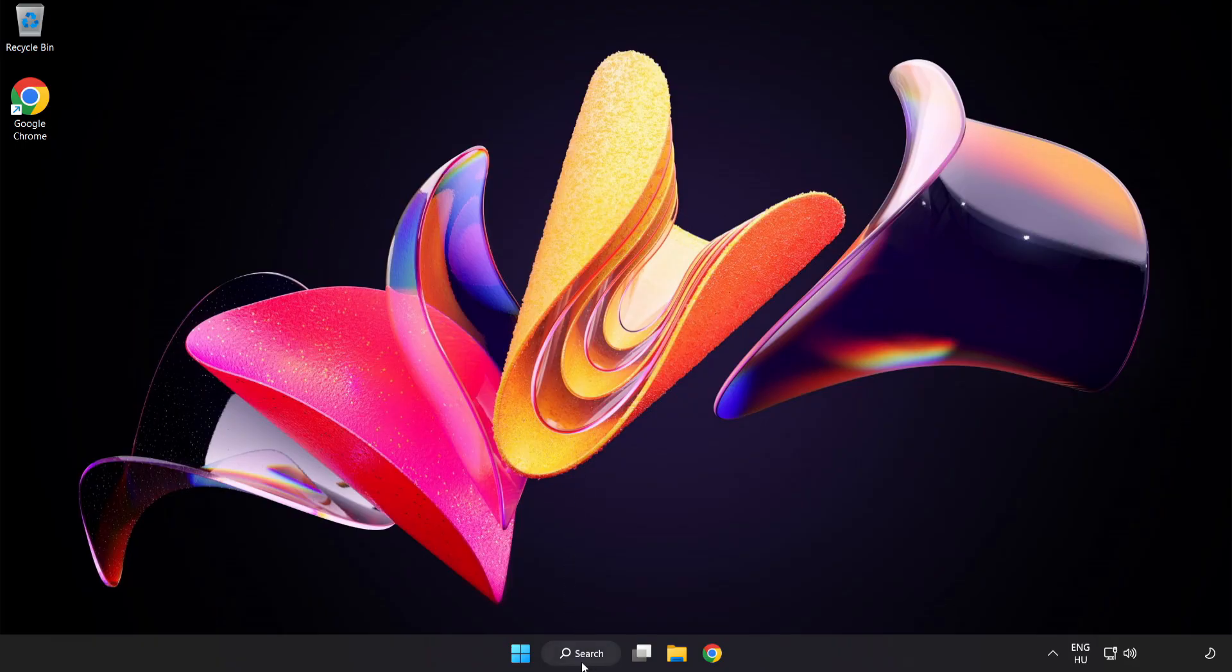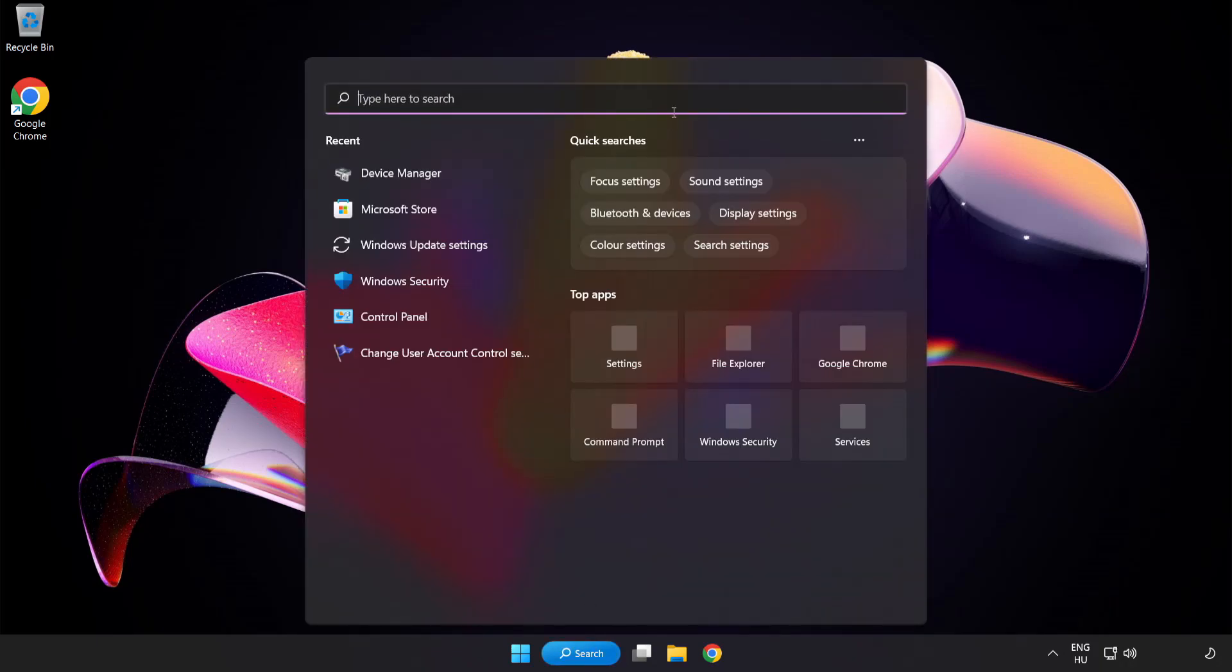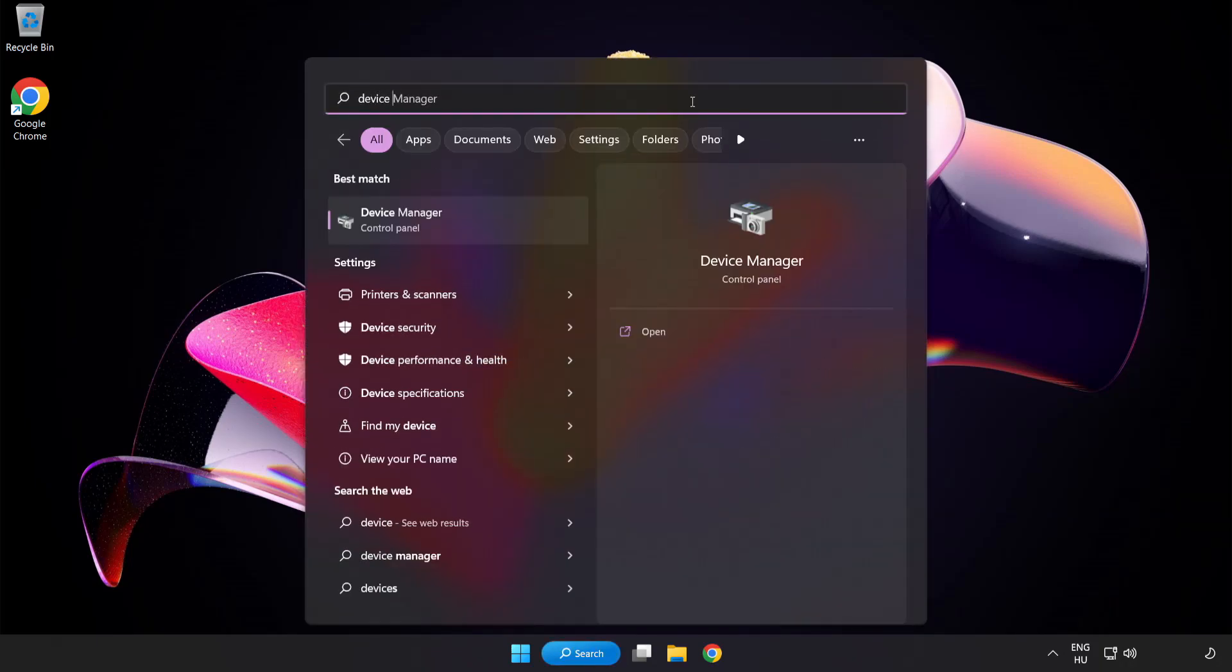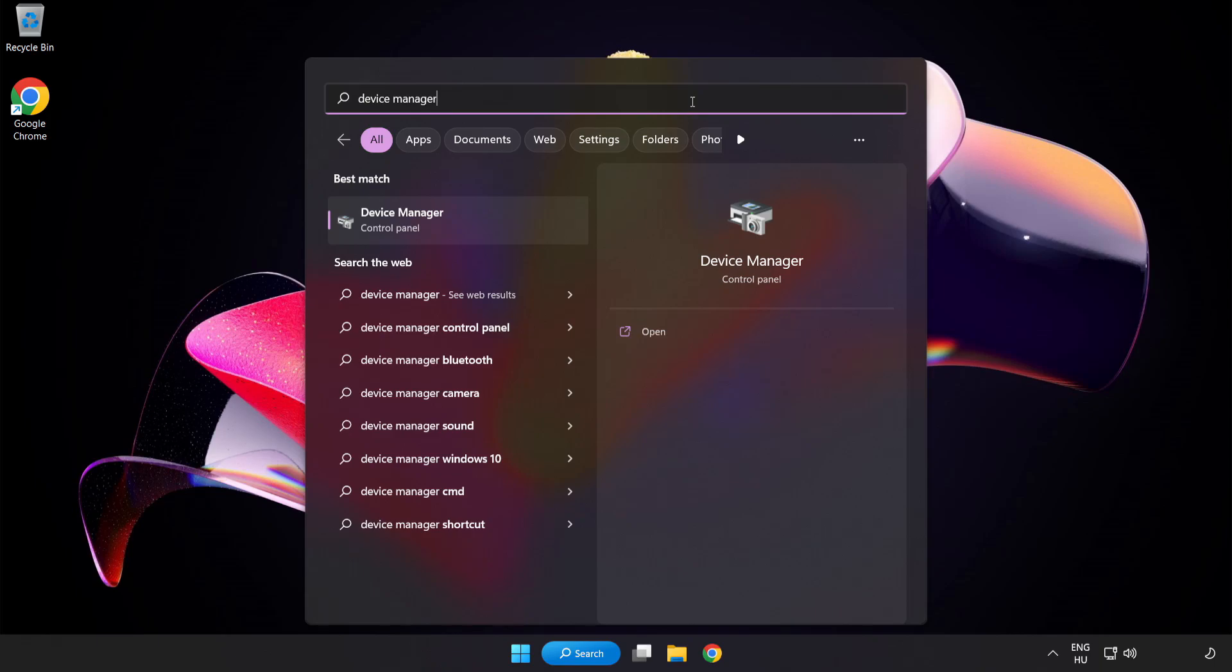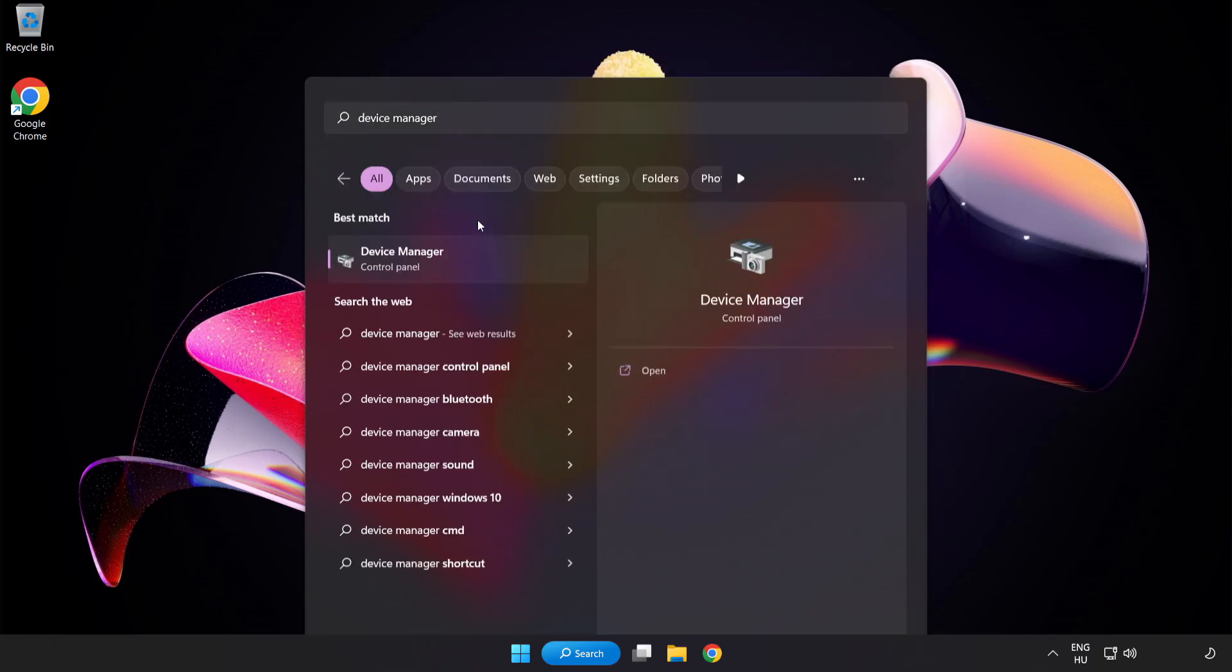If that didn't work, click Search Bar and type Device Manager. Open Device Manager.